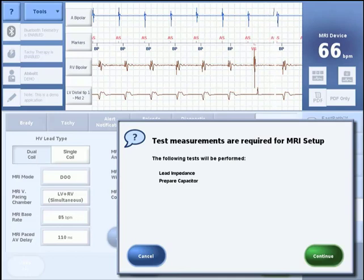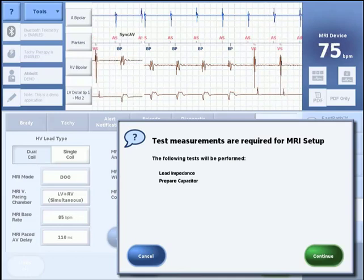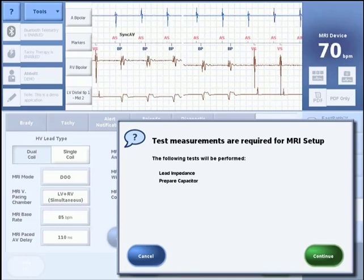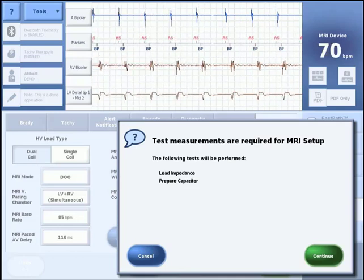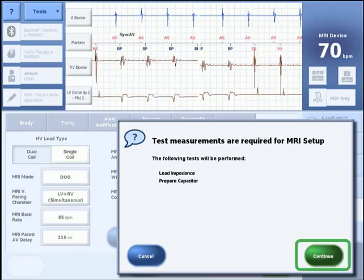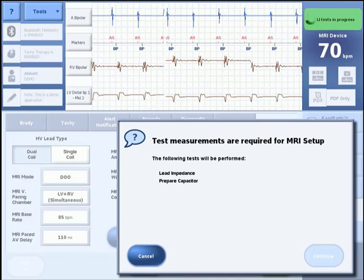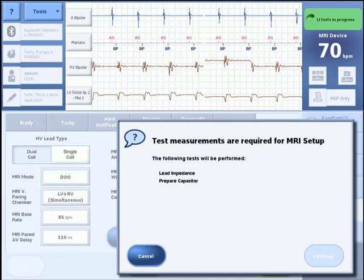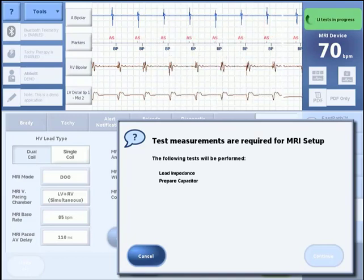The following tests will now be performed automatically as part of the MRI setup: lead impedance will test for all implanted leads, and the prepare capacitor test will discharge the capacitor. Press Continue to proceed. Markers will indicate the status of the ongoing tests. Once complete, the MRI checklist is displayed.